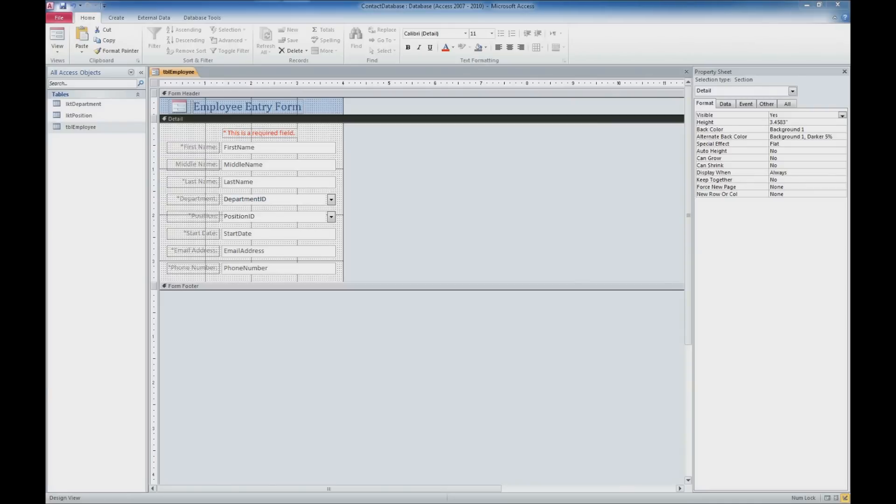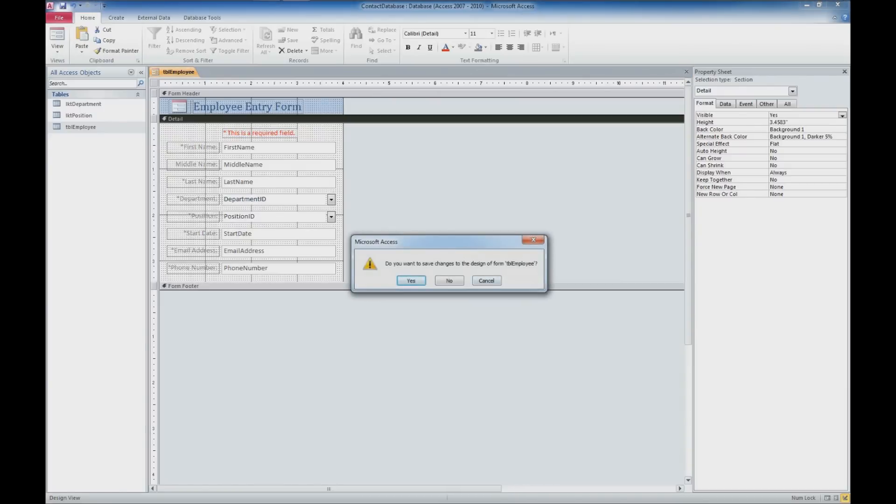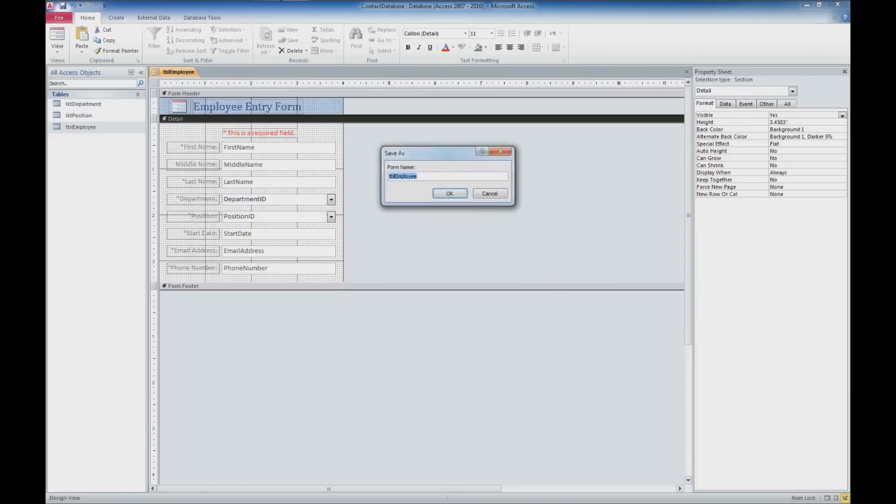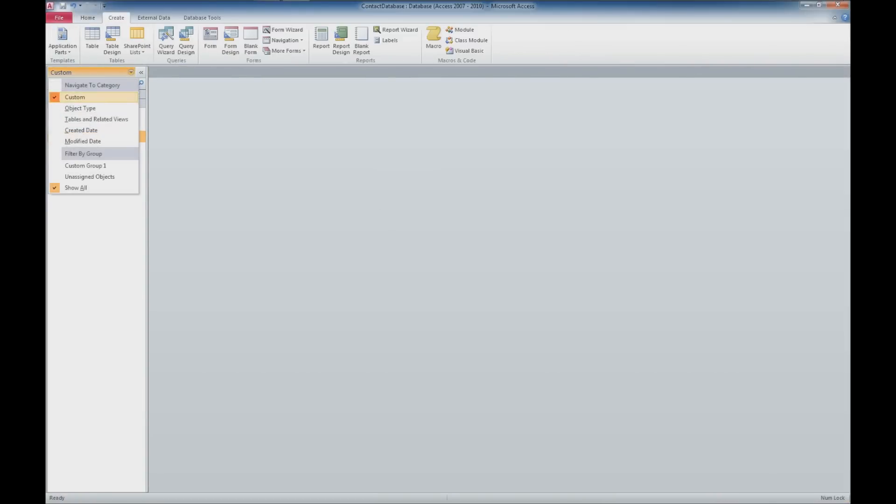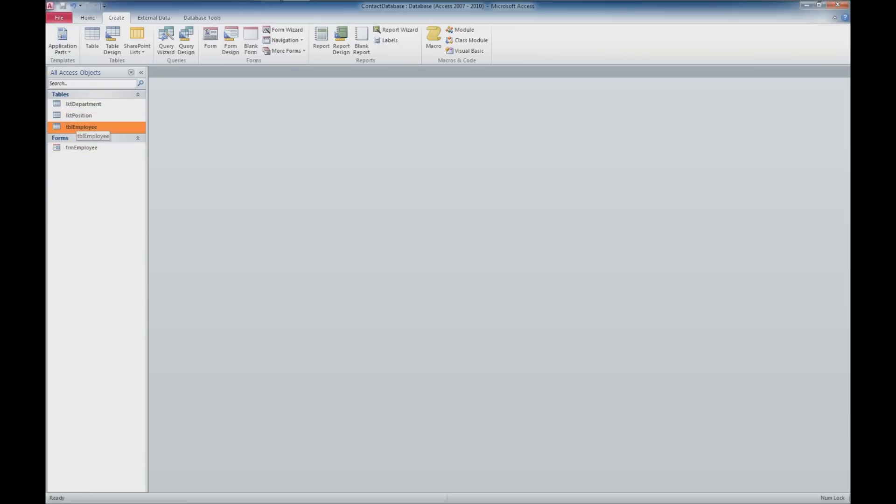So I'm going to go ahead and close that employee form and it's going to ask us to save this. One of the things we'll notice here is that it's going to try and call this TBL employees. Well normally what I do is call forms FRM and whatever it's for. So this would be FRM employee. Go ahead and click save. Once again we're not getting our updates here so I'm going to jump to custom and then back to object type and you'll see now we've got tables here and forms listed.